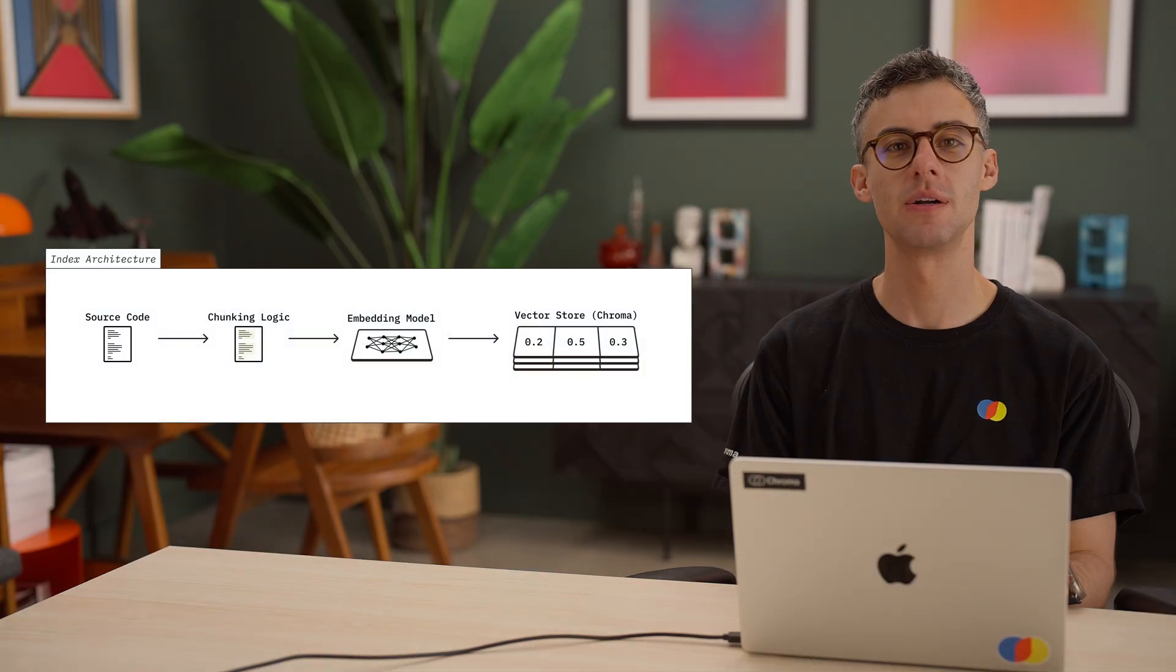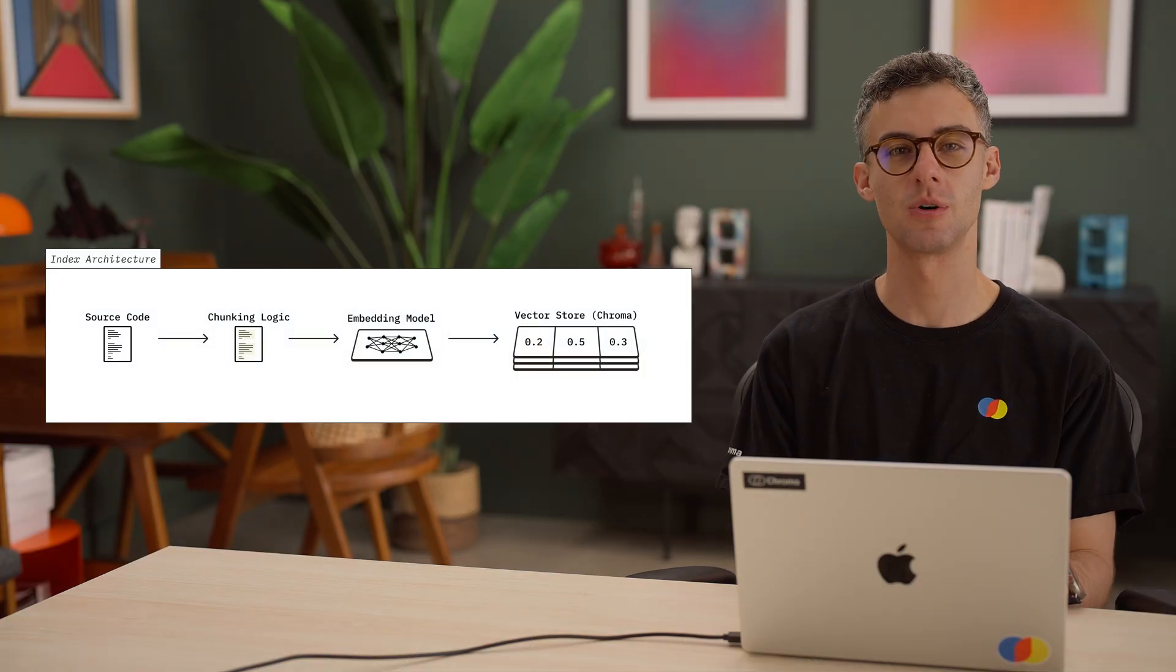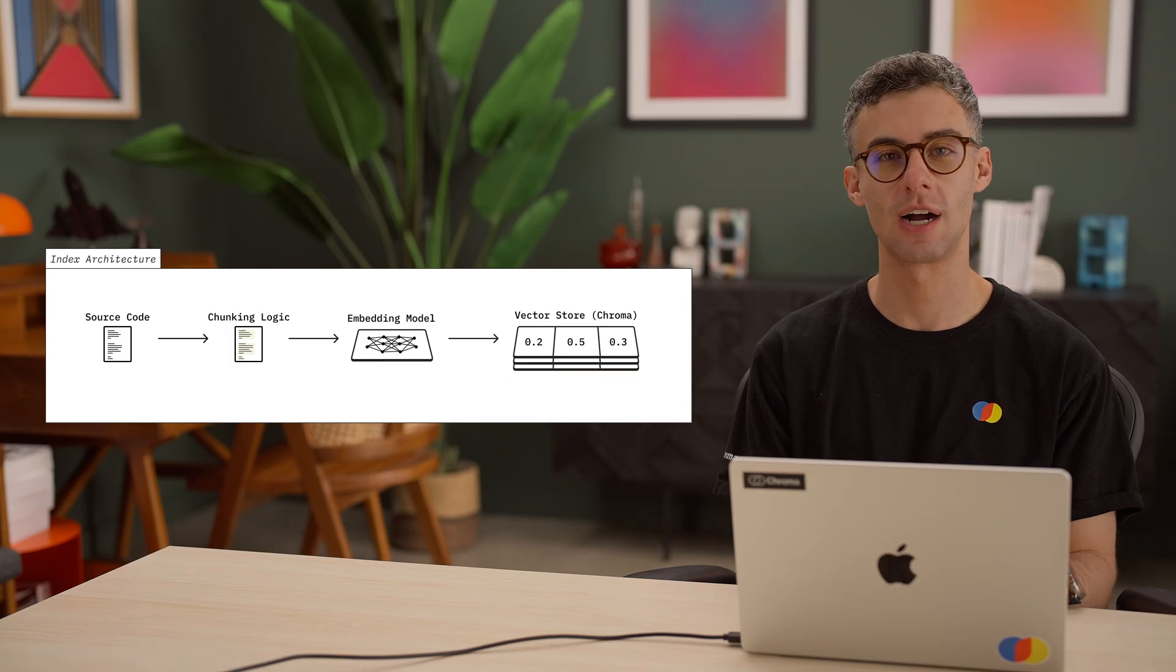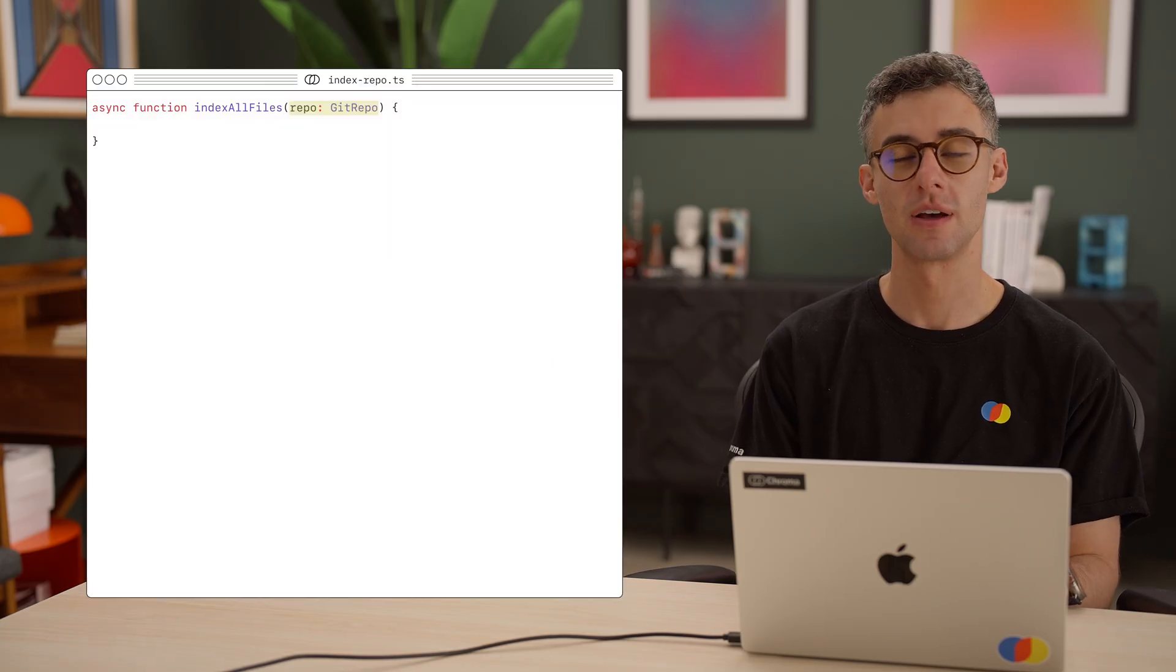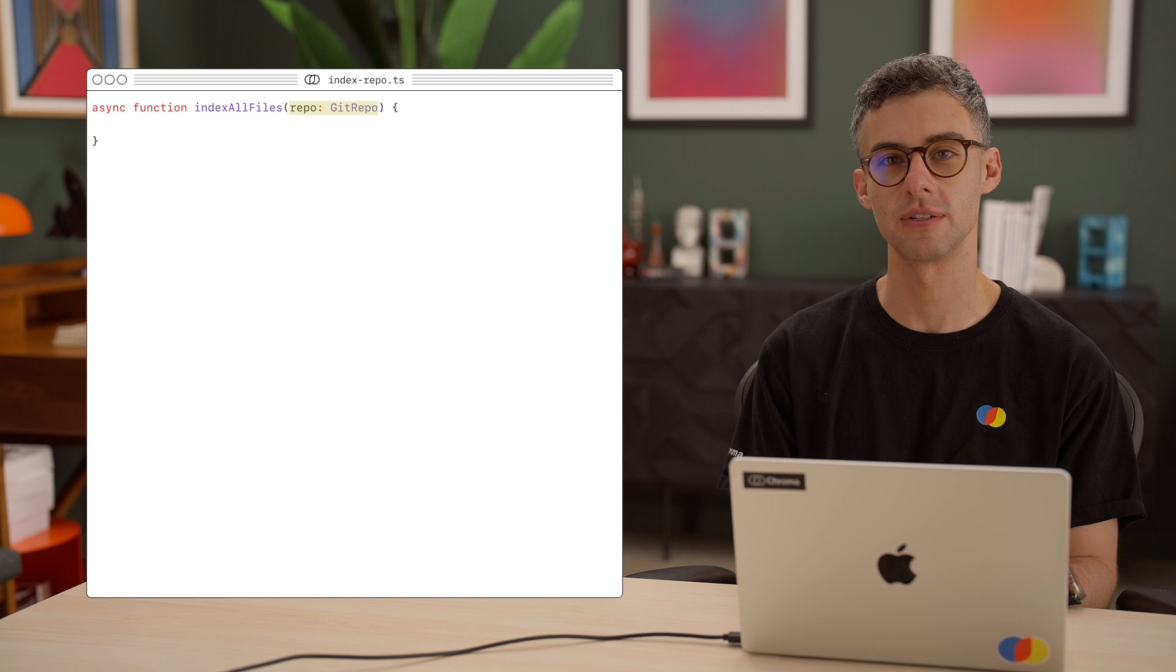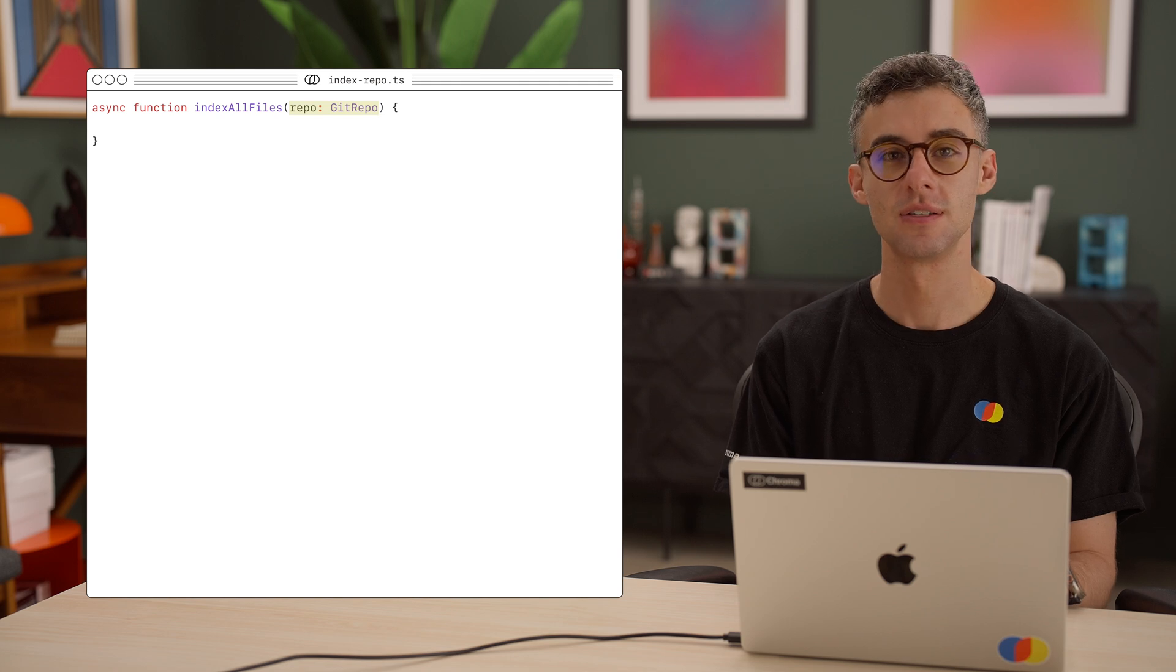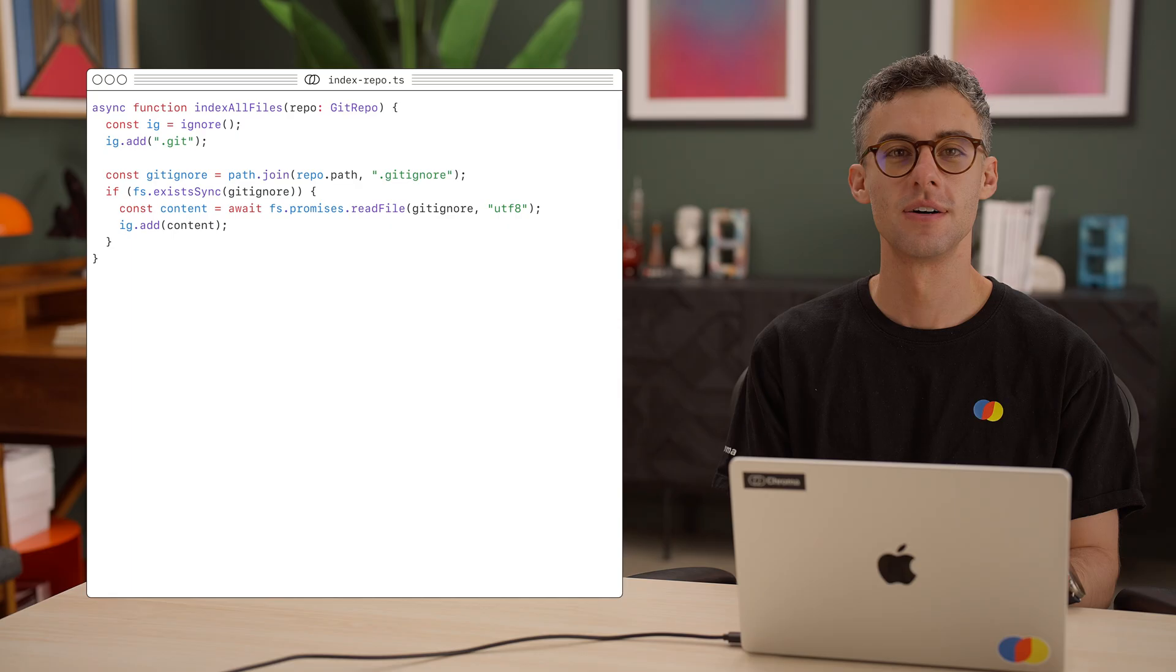We have a repo, and we want to index its files in a Chroma collection. We will assume that we have some abstraction for interacting with the local Git repo. There are many libraries in TypeScript and other languages that let you do this. To focus on the indexing logic, we will abstract this detail away for now.